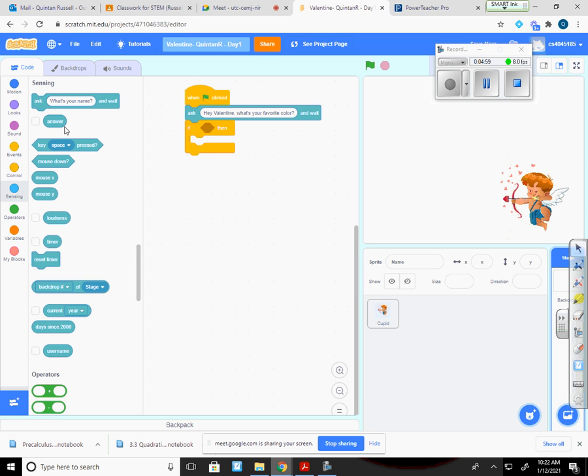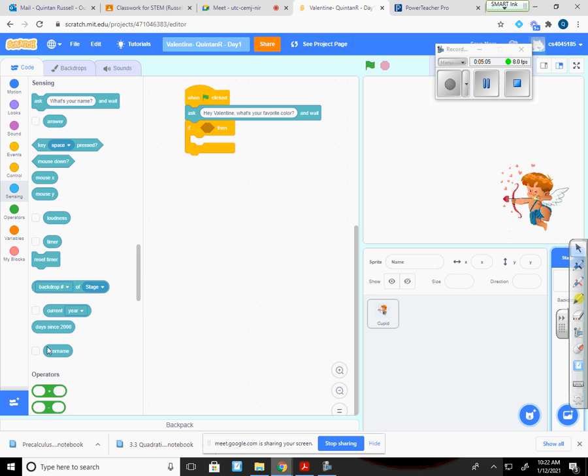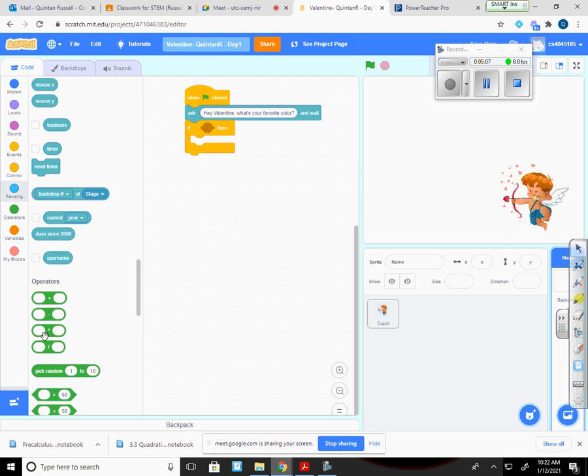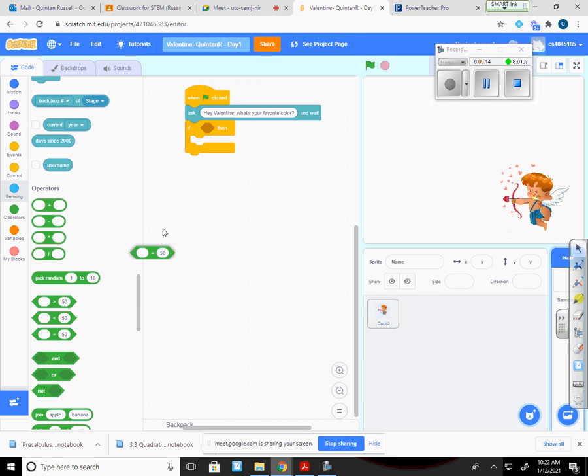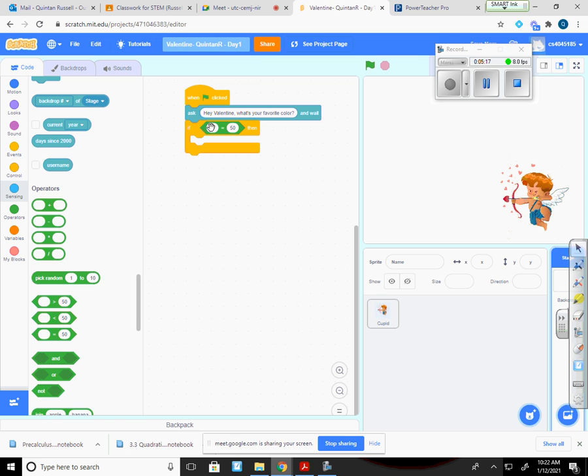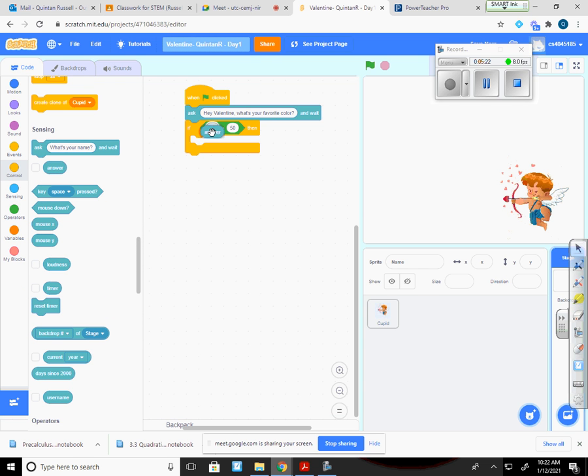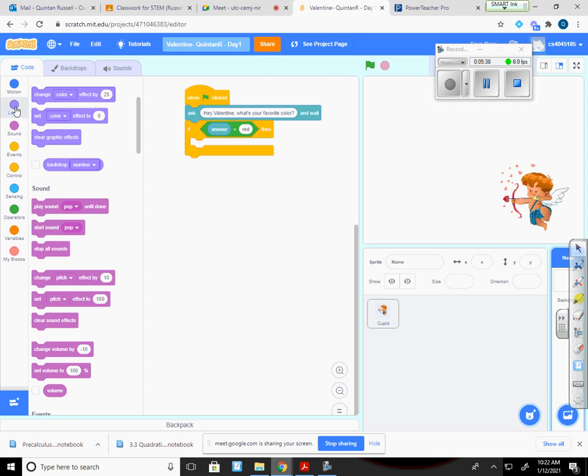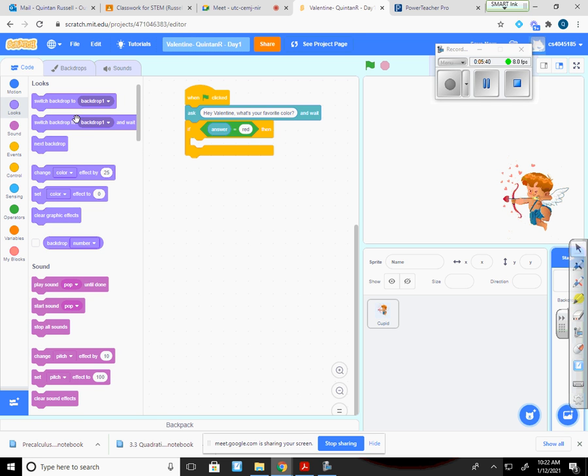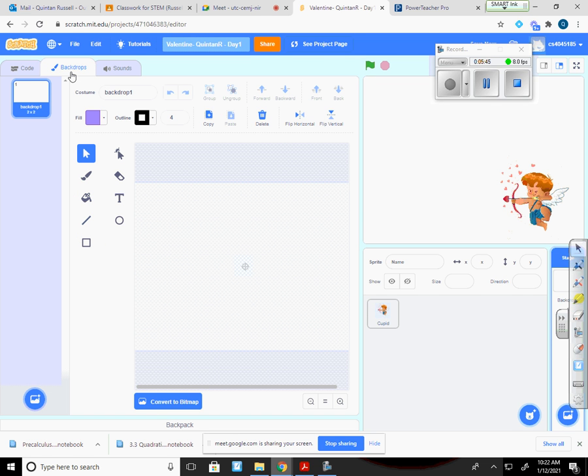So if something, then something else. I'm going to go back to sensing. We should all have answer. And I'm going to drop that in. Not yet. I forgot about my operator. Go down to your operator. And grab this. So where it's the equal sign. And say if. And now you go answer. Equals. And I can make my answer. I'll start with red.